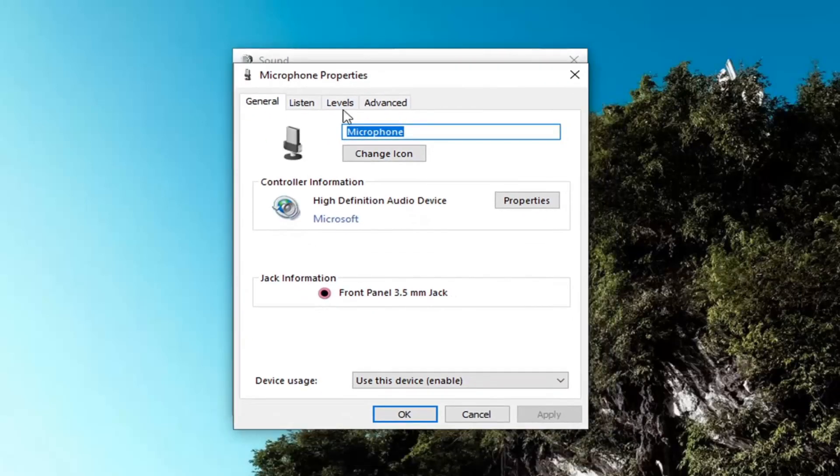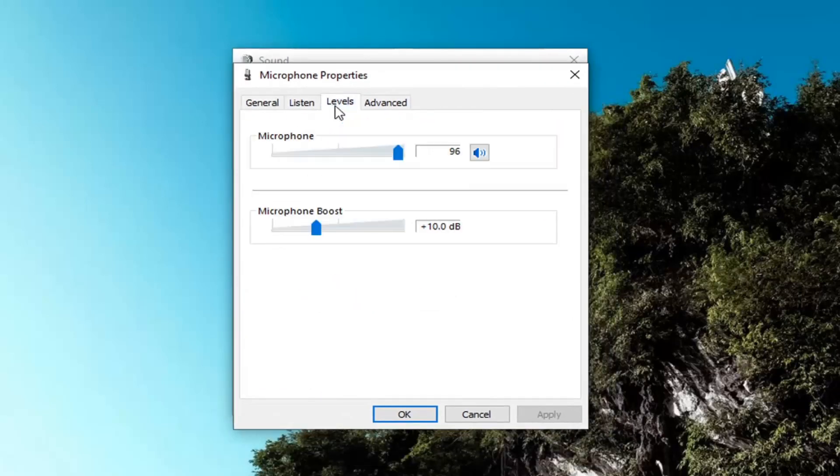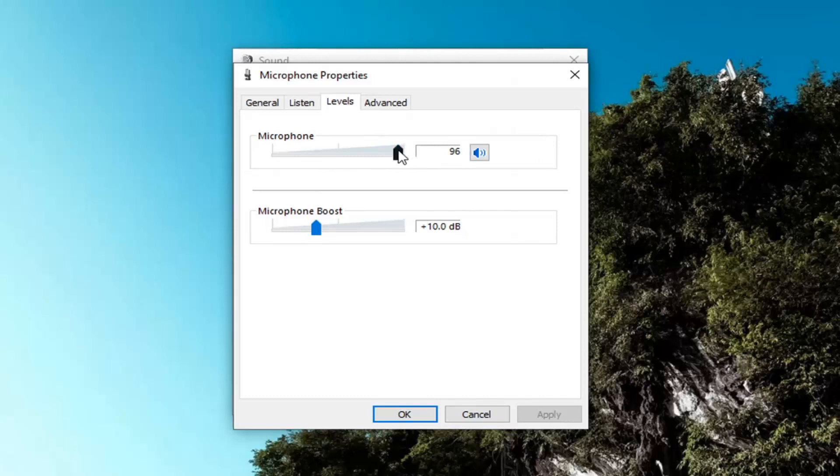Select the Levels tab and now where it says Microphone up at the top, you can go ahead and drag that over to the right to make it louder, or you can move it to the left to make it quieter.